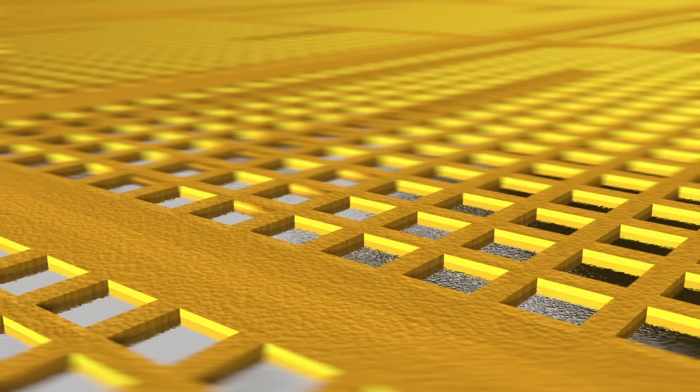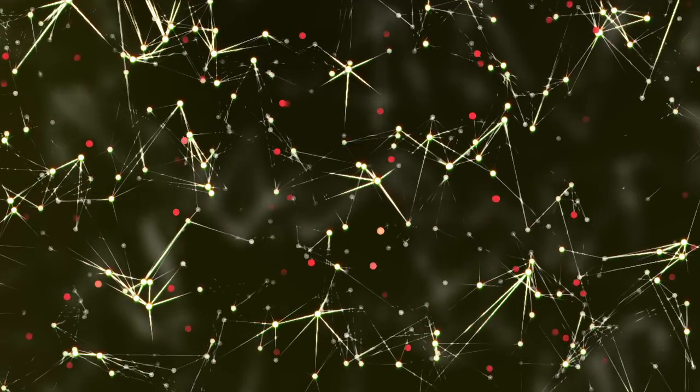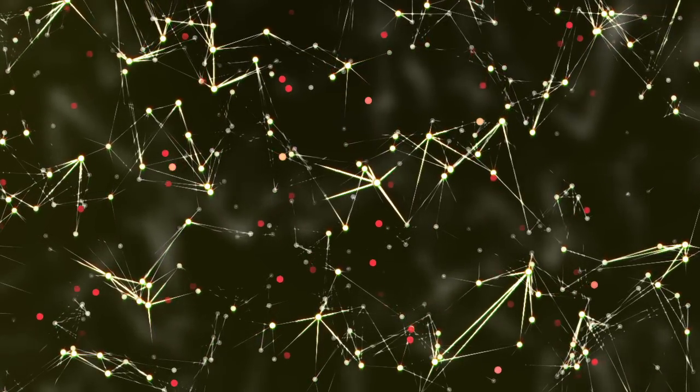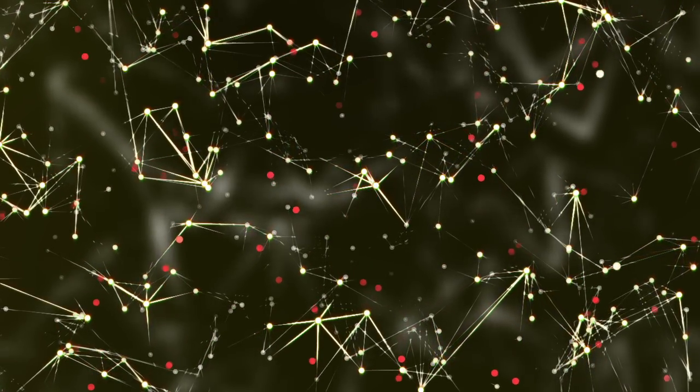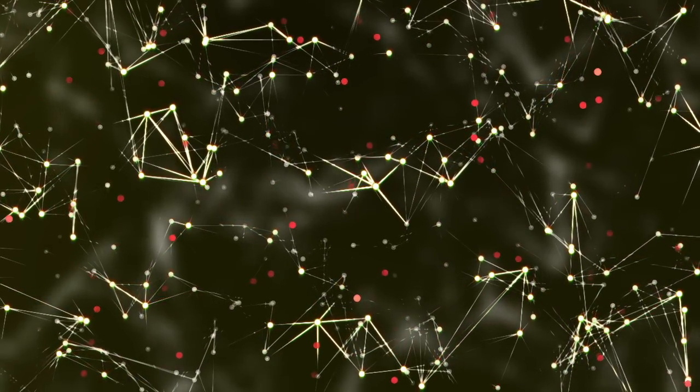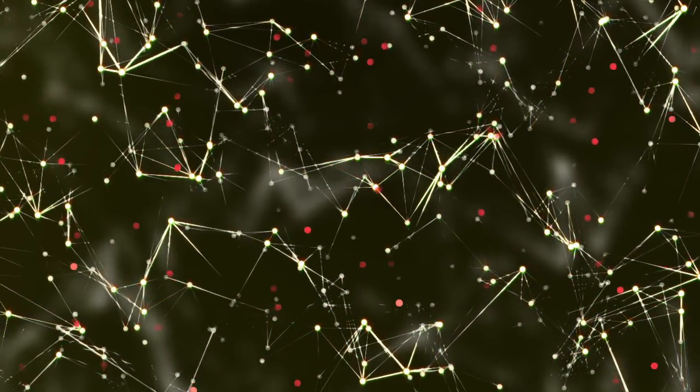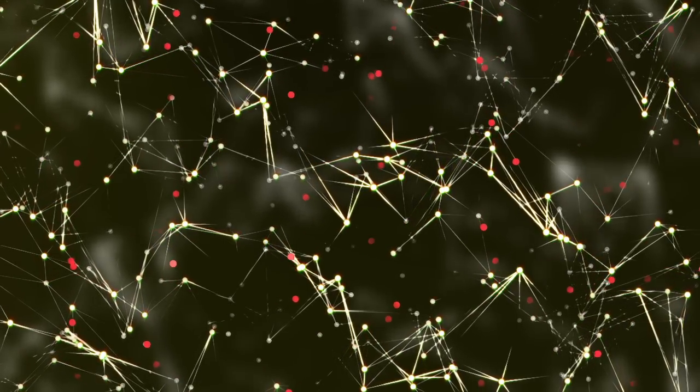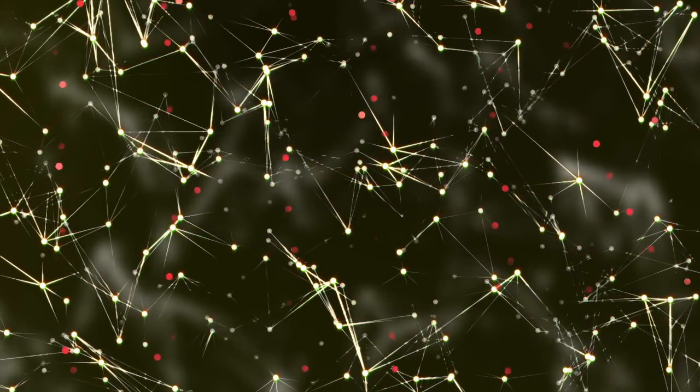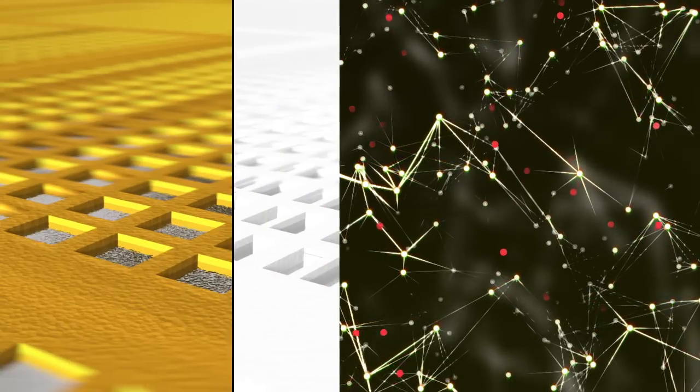Ein Blick in die dotierten Bereiche zeigt, dass die Elektronen der implantierten Fremdatome sich frei bewegen können und somit als freie Ladungsträger zur Verfügung stehen. Die weiß dargestellten Elektronen der Siliziumatome sind stark gebunden und können den Strom nicht leiten.